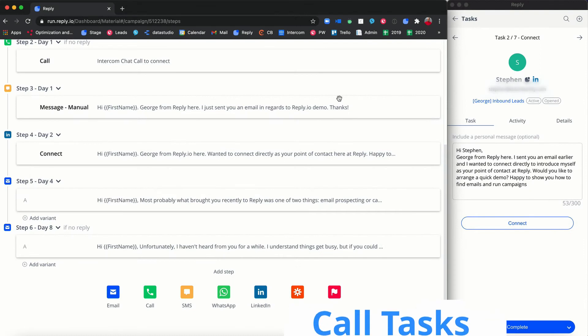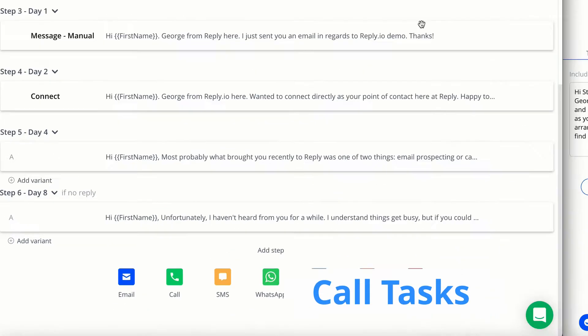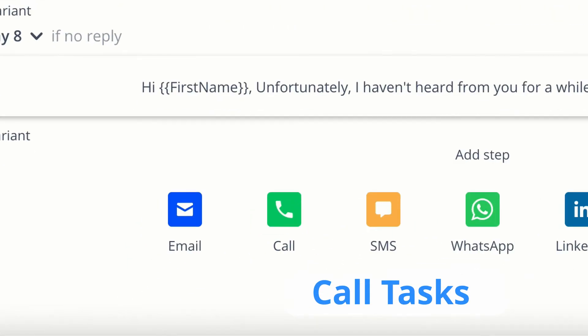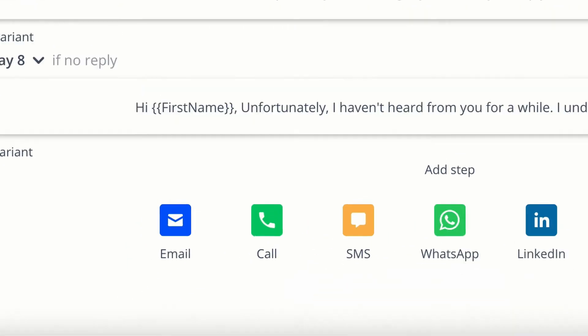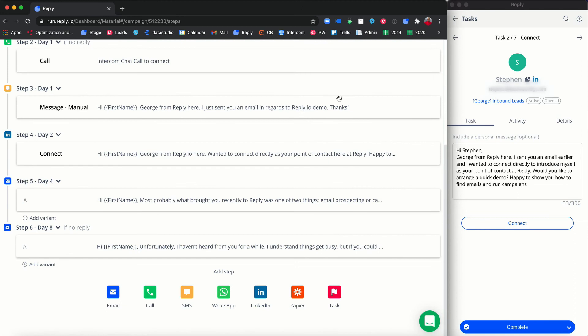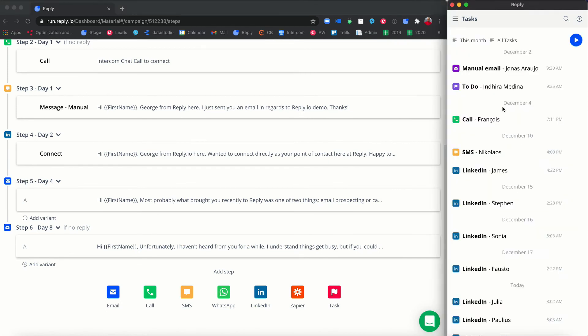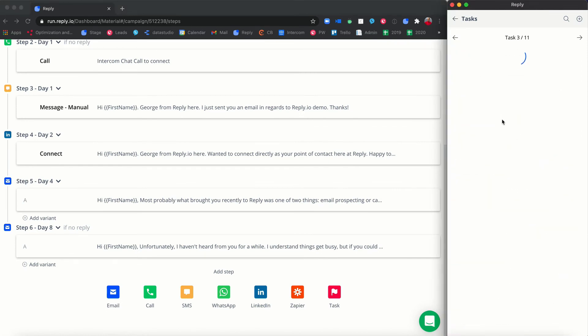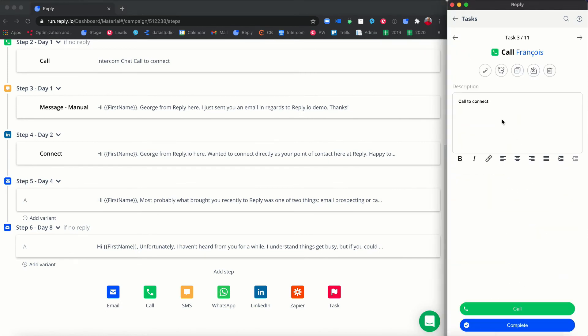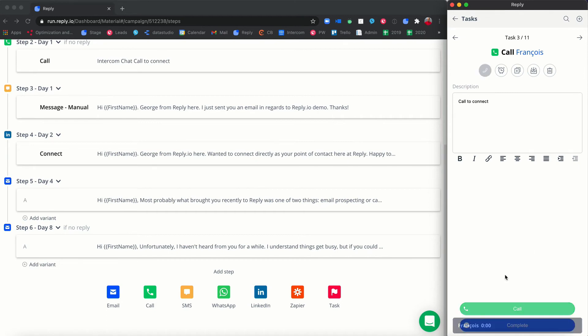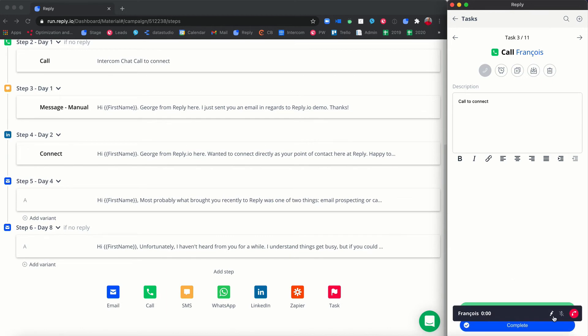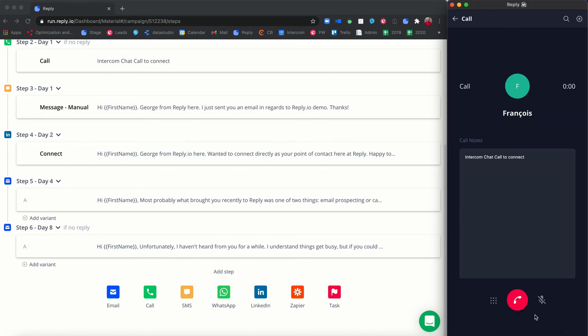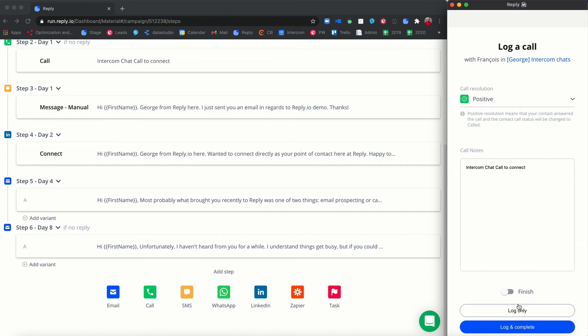Call tasks. The Chrome extension allows you to create and complete call tasks as well as make calls. To make a call, select a call task and click the call button. Then, if you're renting multiple phone numbers, select the phone number that you'd like the call to be made from. Once you finish a call, you can log in the call results which will then appear in the activities tab.